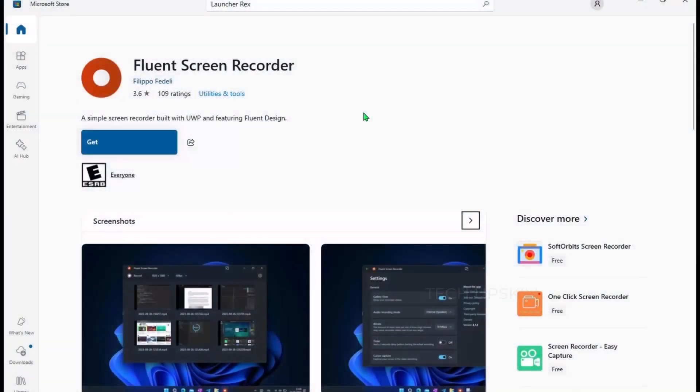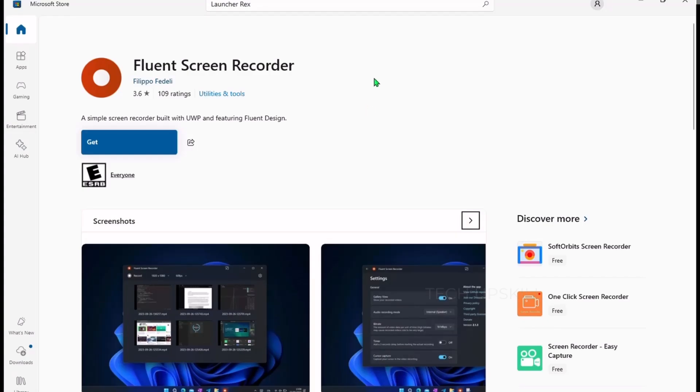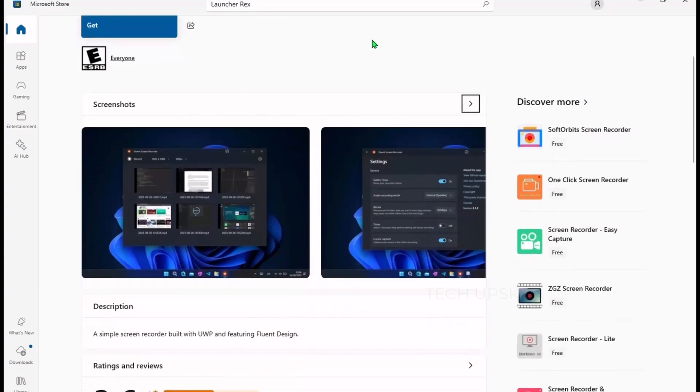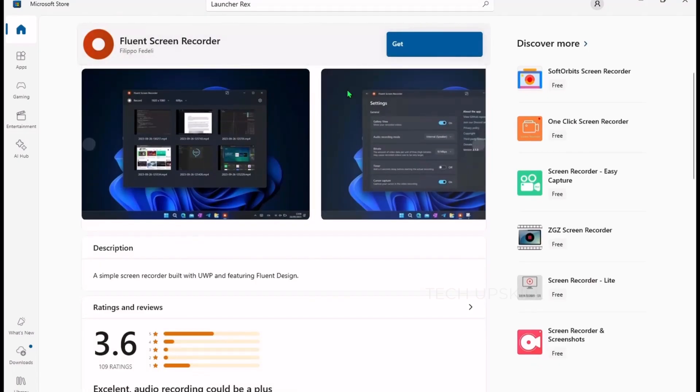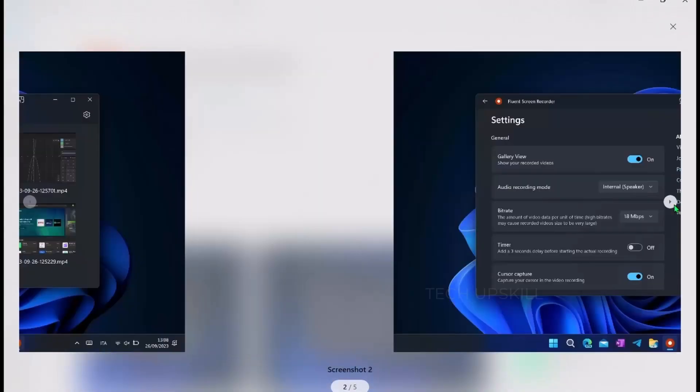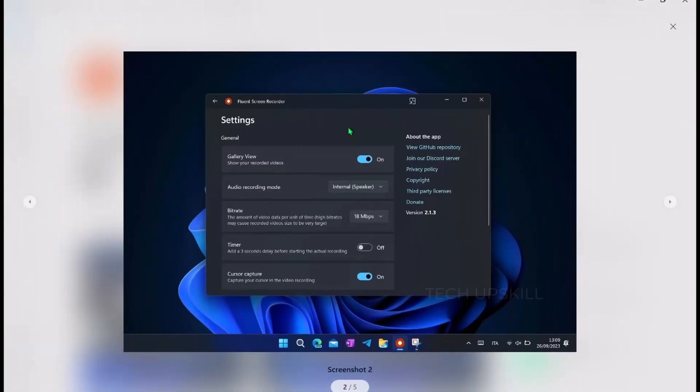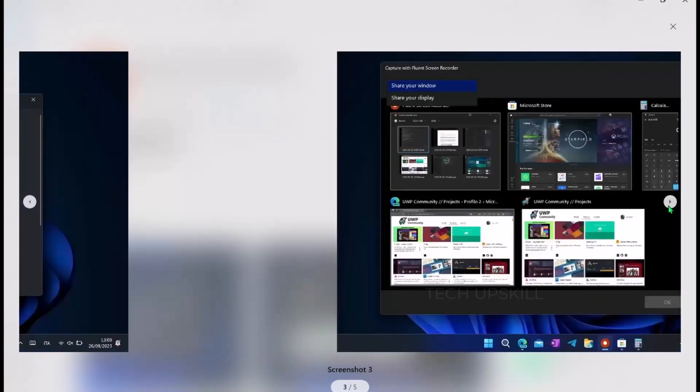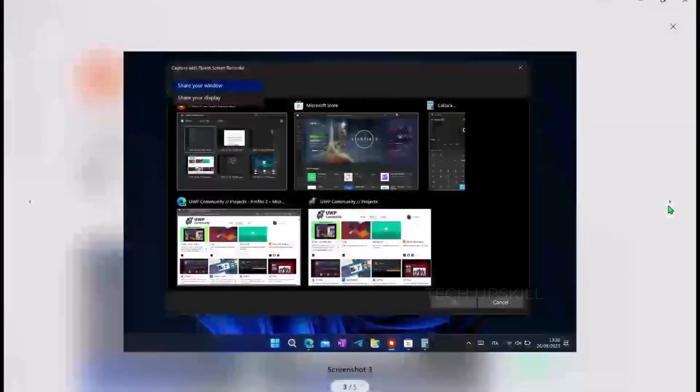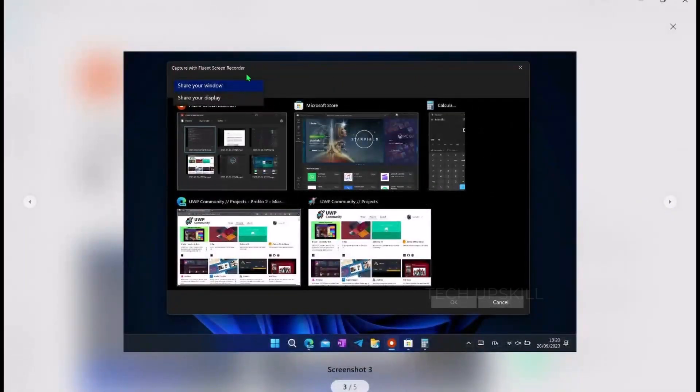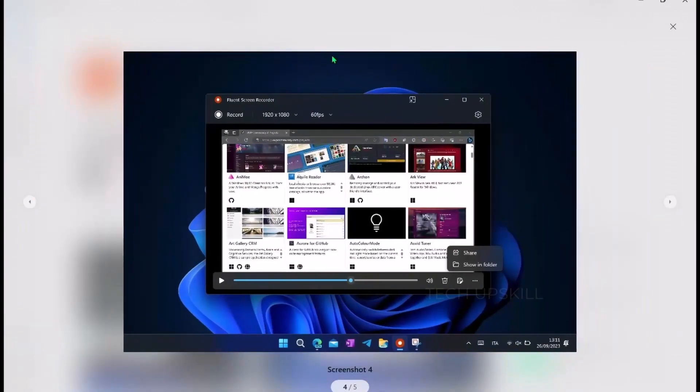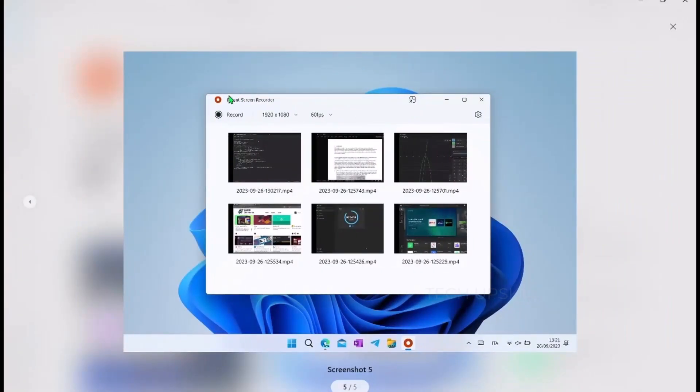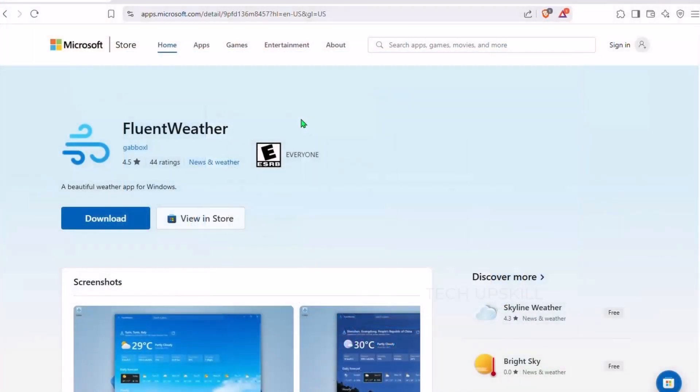Number four is Fluent Screen Recorder. While Windows has a built-in recorder, Fluent Screen Recorder is simpler, modern, and lightweight. It's free, open source, and designed with Fluent Design. You can record your whole screen or just one app with one click. Preview and save recordings anywhere you want. Customize resolution, frame rate, and bit rate for perfect quality. It captures microphone, internal audio, or both simultaneously. No extra software needed. You can hide the mouse cursor for cleaner videos. An overlay mode keeps the recorder always on top for easy access.